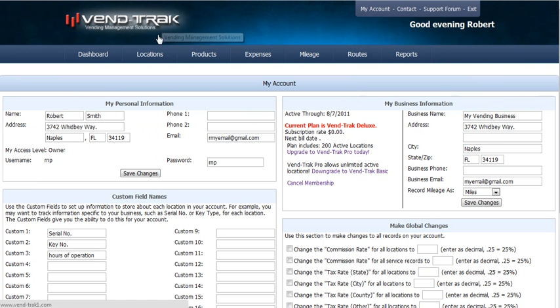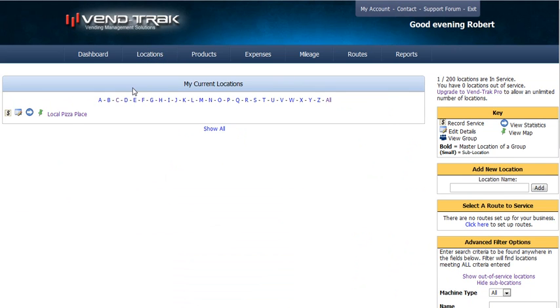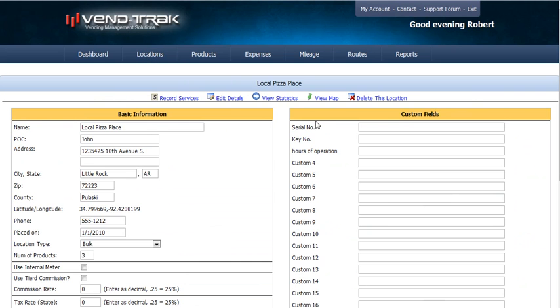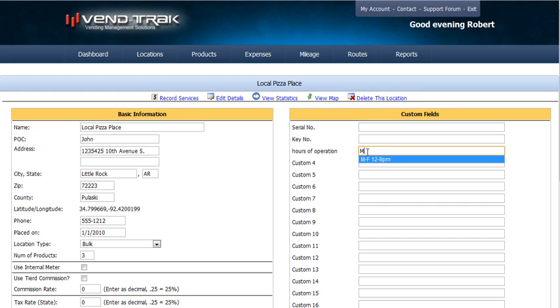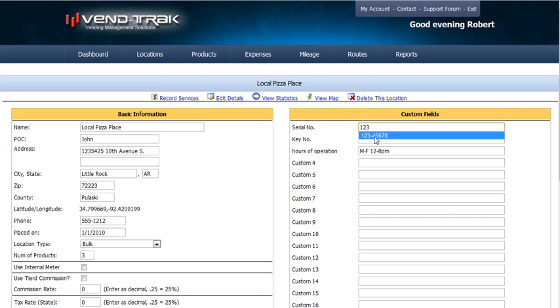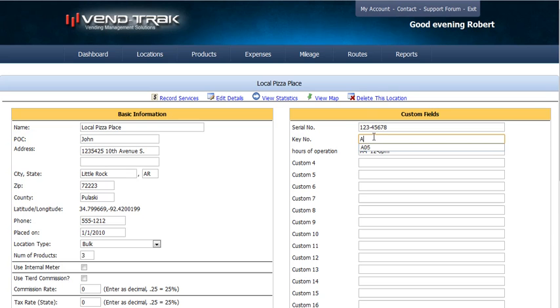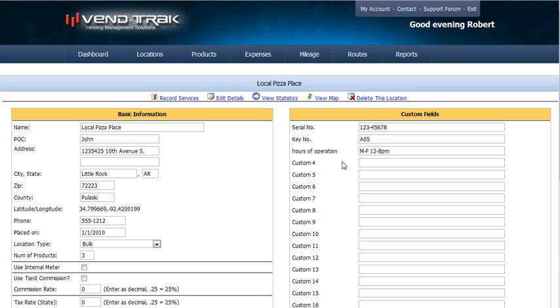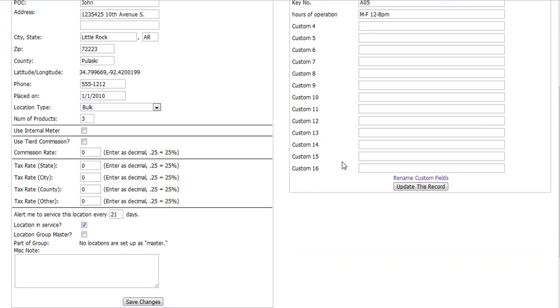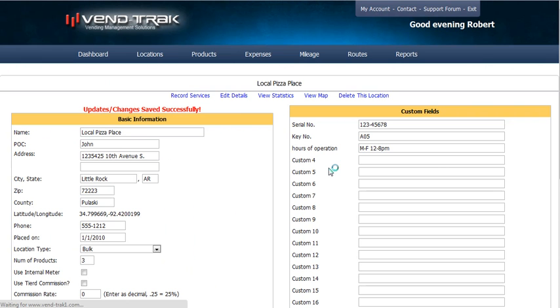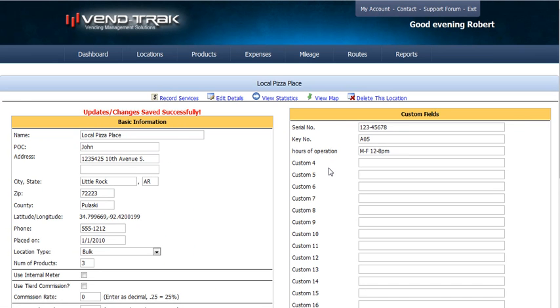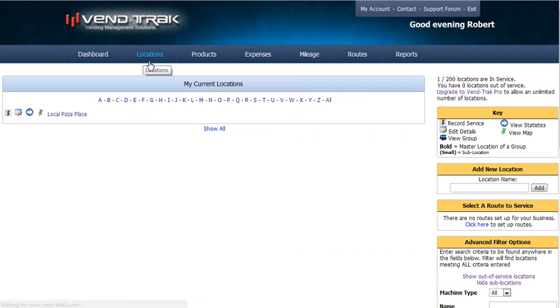We go back to our locations. We choose Local Pizza Place, which we just entered. Now we can say this is from Monday through Friday, 12 to 8. We didn't save earlier, so let's save those serial numbers and key number entries now. Update this record. And now your location is saved in Ventrac. You can see that it shows up on the locations list.